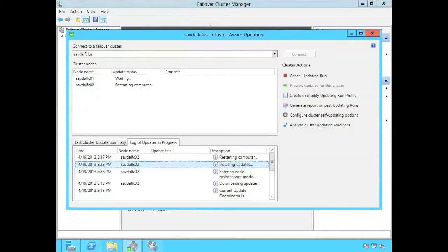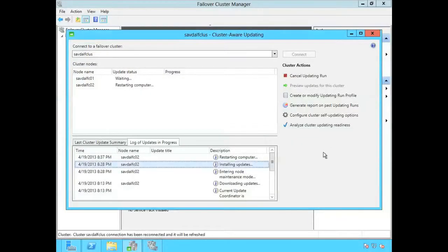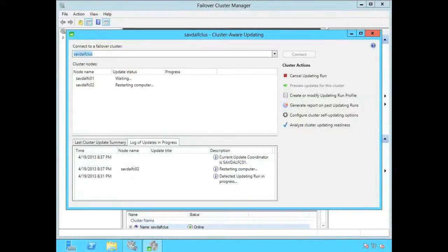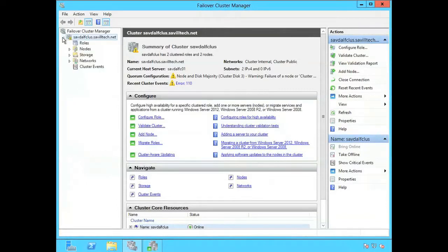Now it's going to restart. I'm actually going to bring this tool up on the other node now. So now I'm on the other box. You can see it's basically kicking off the log from when I initiated this instance of the cluster aware updating wizard.